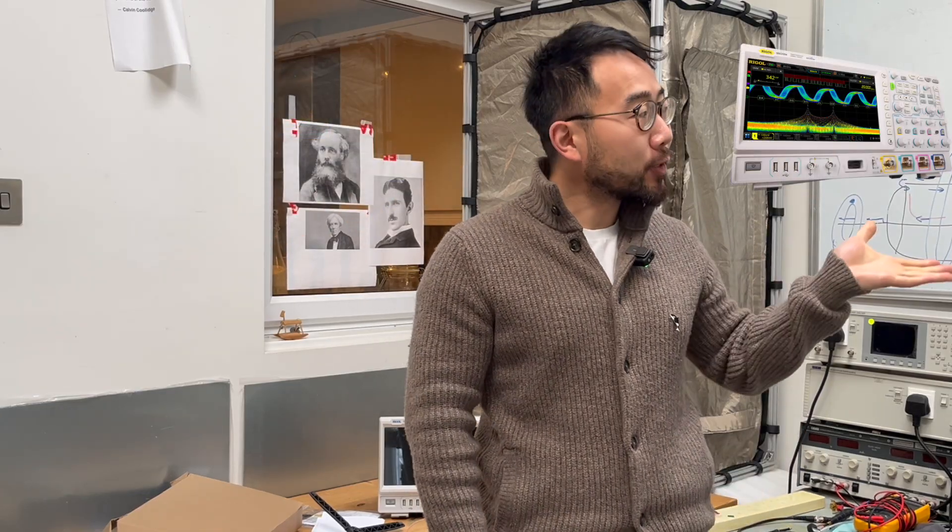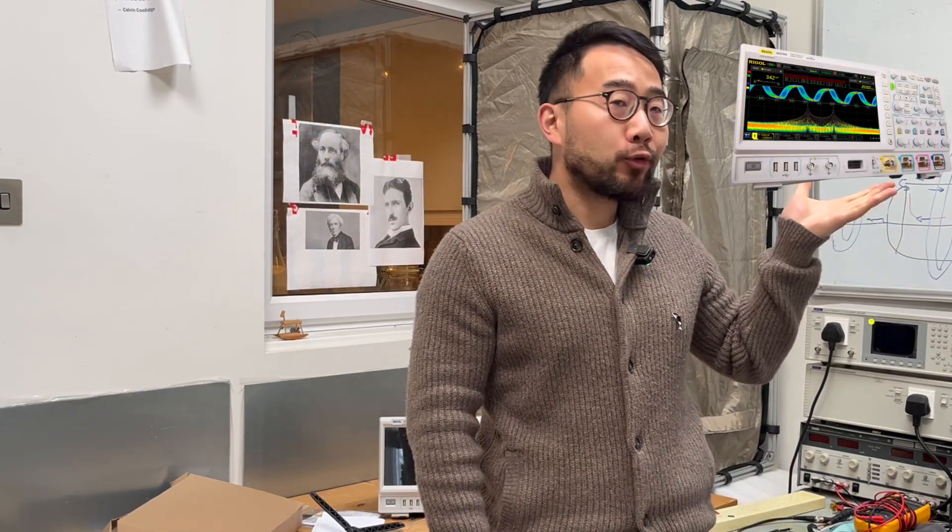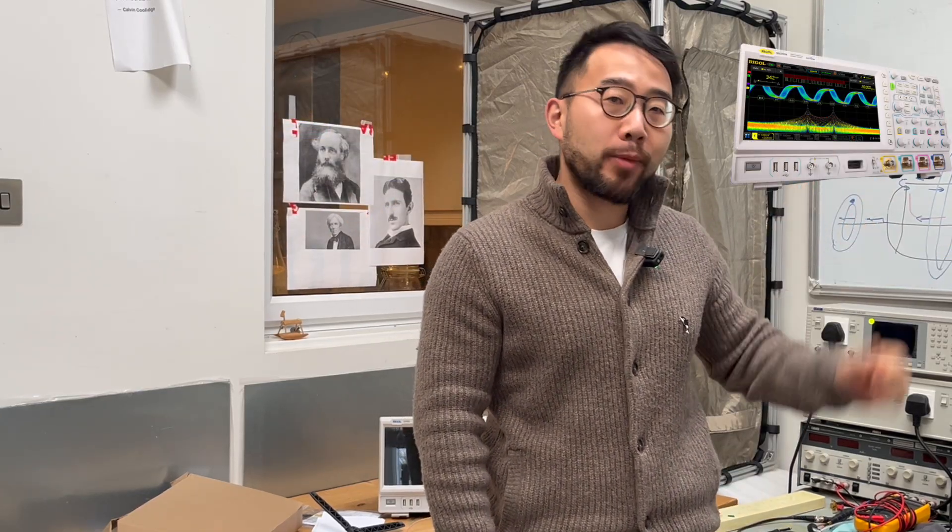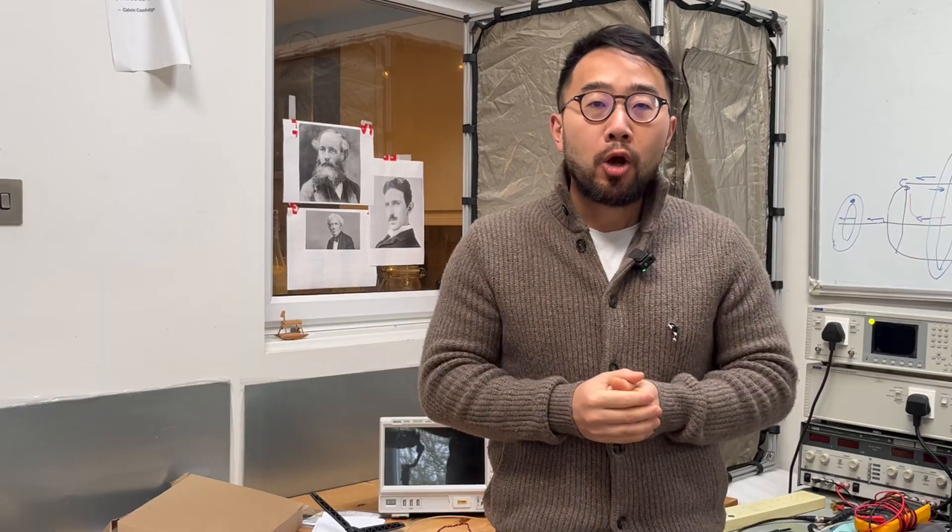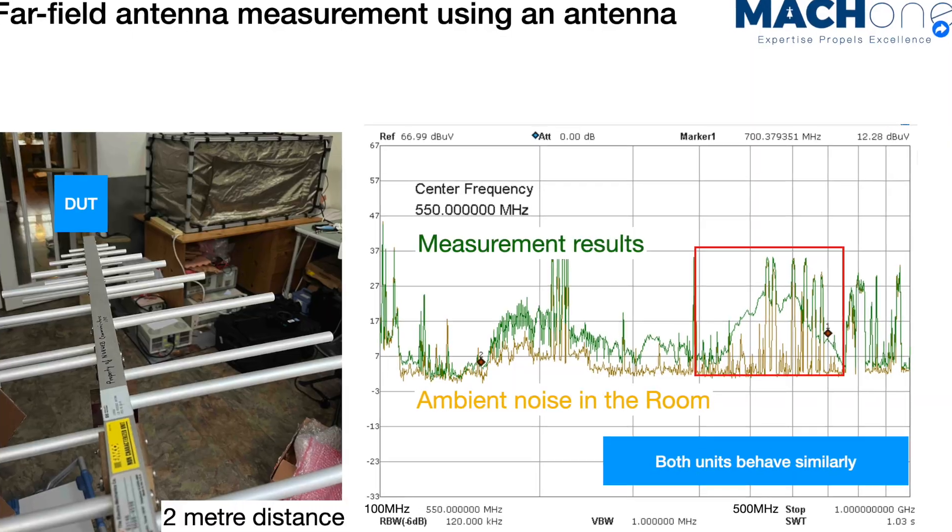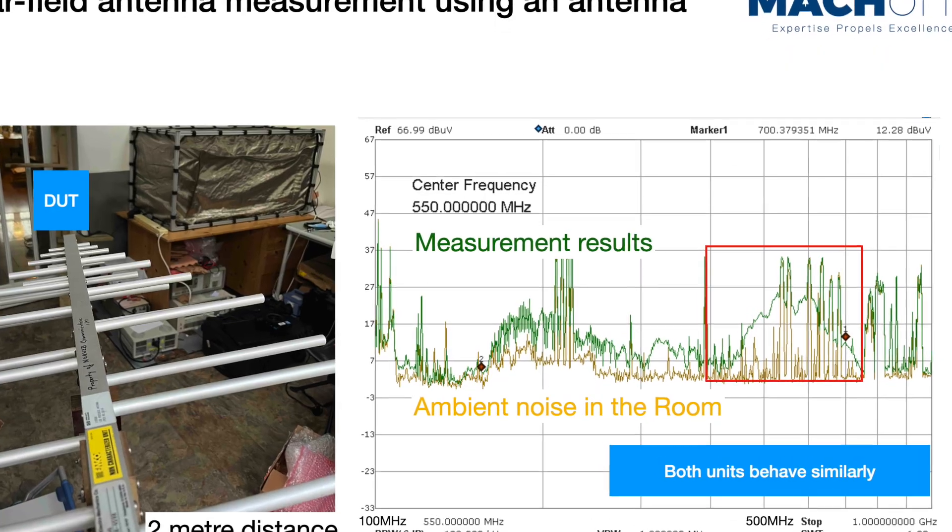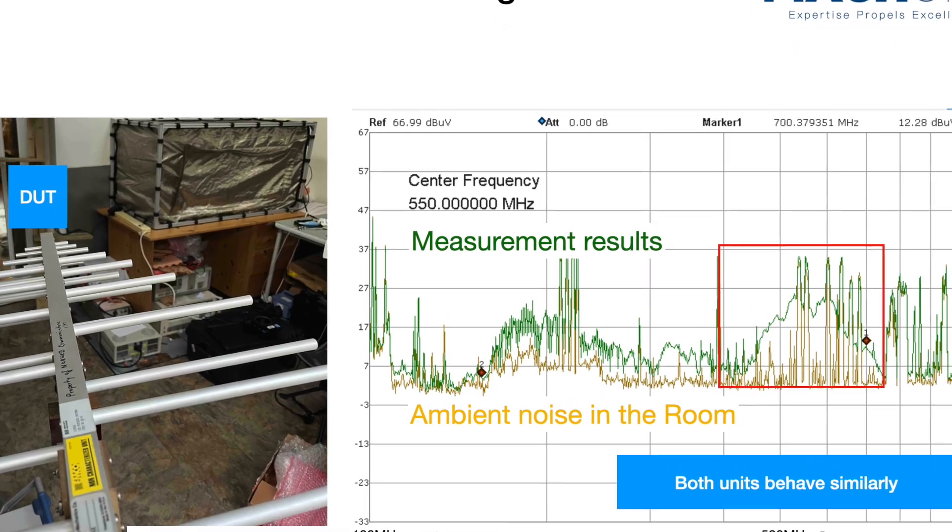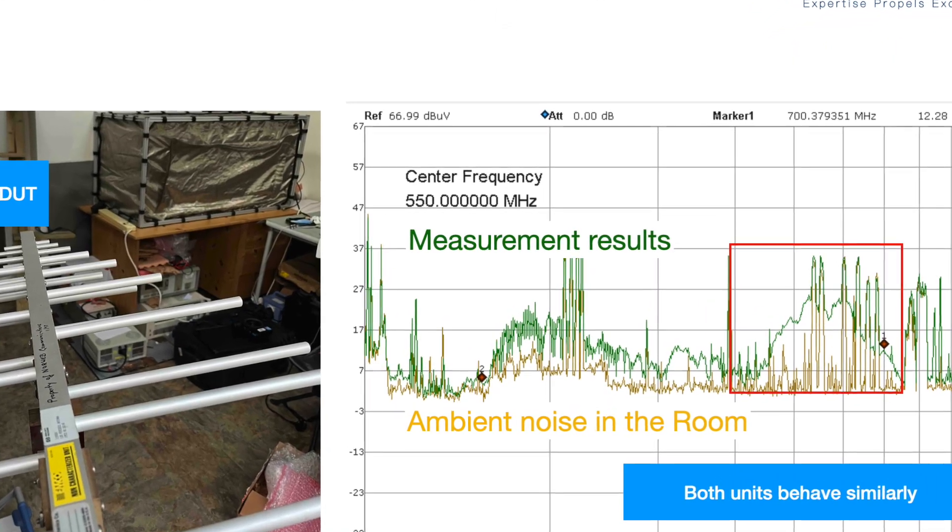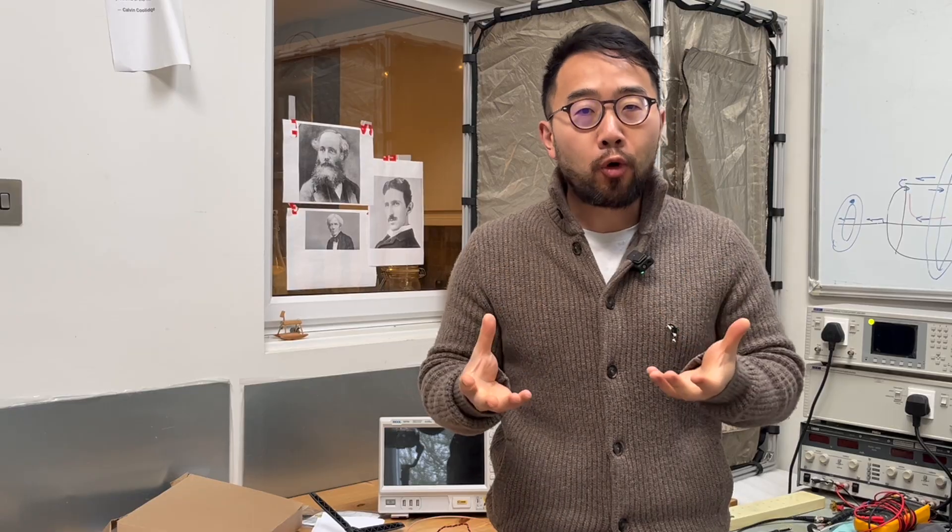We got a perfect case study for you. In the past few weeks we got an inquiry where a product failed at 600 megahertz—it's a broadband radiated emission failure. We can easily see the noise using a spectrum analyzer.